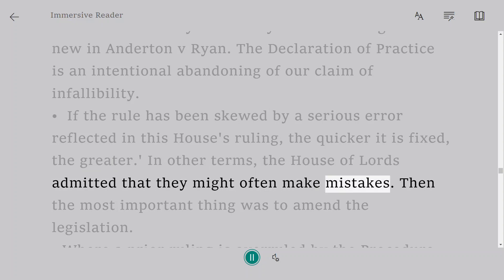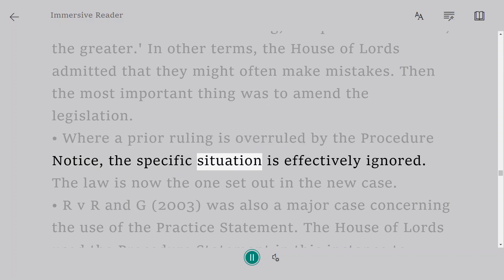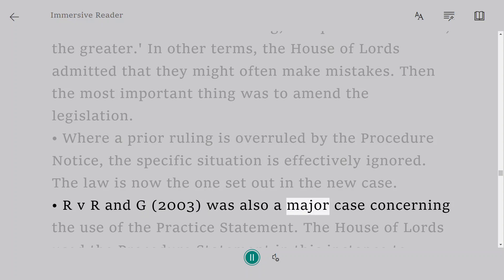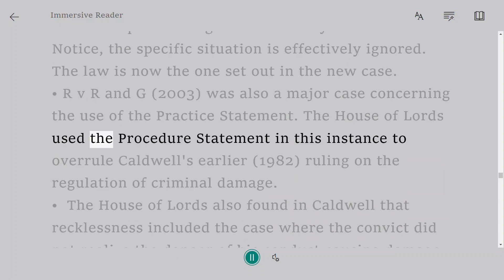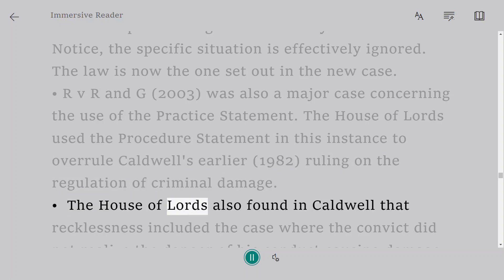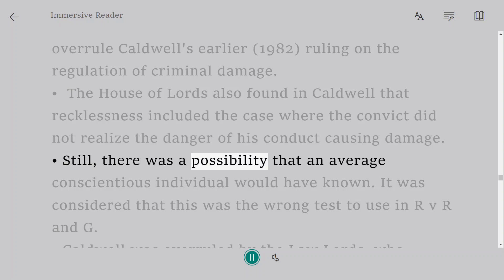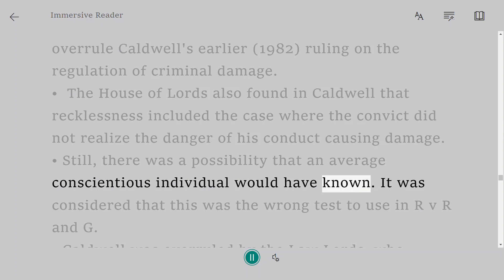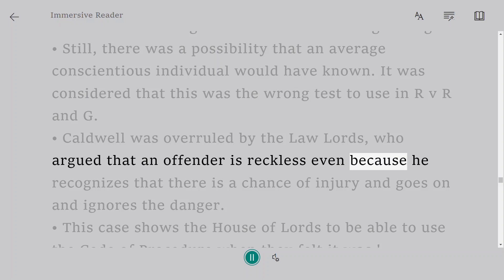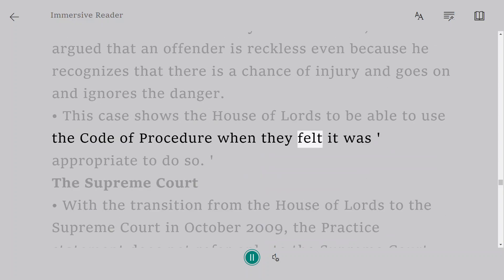The House of Lords admitted that they might often make mistakes, and the most important thing was to amend the legislation. Where a prior ruling is overruled by the procedure notice, the specific situation is effectively ignored and the law is now the one set out in the new case. R. v. G., 2003, was also a major case concerning the use of the Practice Statement. The House of Lords used the procedure statement to overrule Caldwell's, 1982, ruling on the regulation of criminal damage. The House of Lords had found in Caldwell that recklessness included the case where the convict did not realize the danger of his conduct causing damage, but there was a possibility that an average conscientious individual would have known. In R. v. G., Caldwell was overruled — an offender is reckless when he recognizes there is a chance of injury and goes on and ignores the danger.